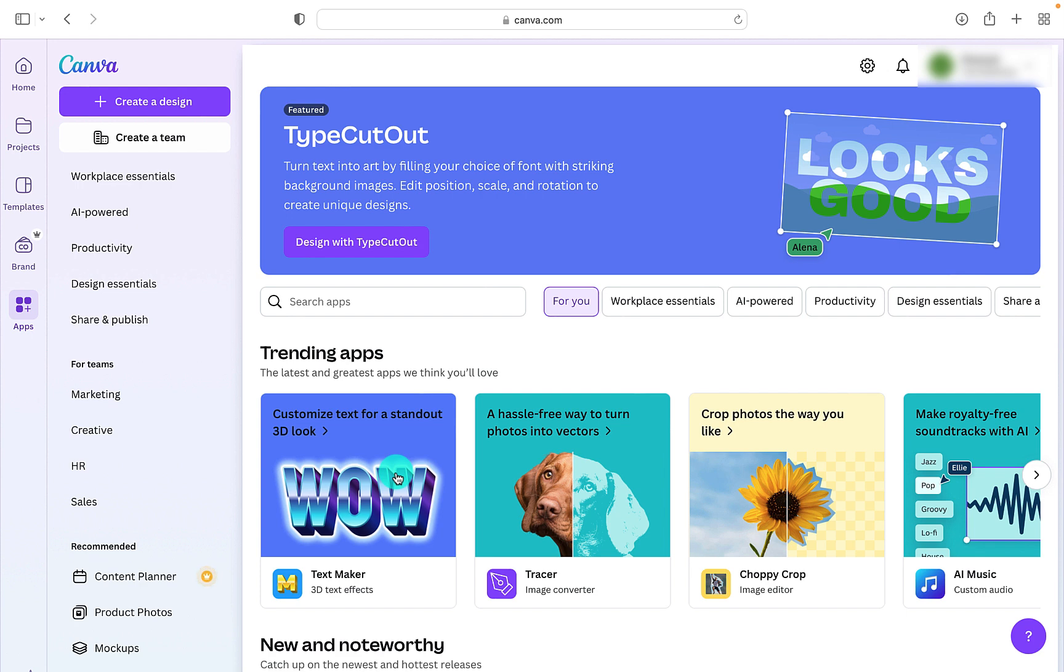Canva is a really great design program that offers lots of possibilities for making the most amazing designs for yourself or for your business. Why not sign up for a free account? You've got nothing to lose. Have a play about and see what amazing designs you can create.